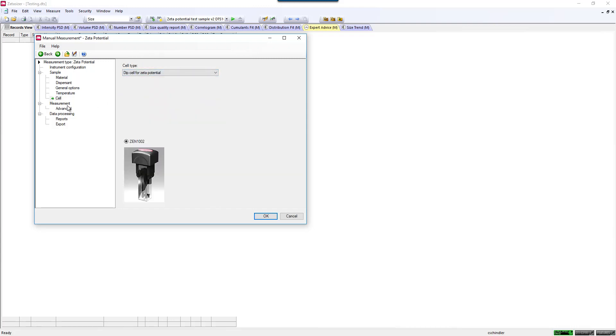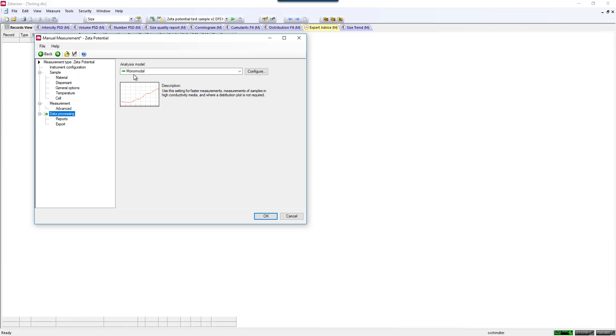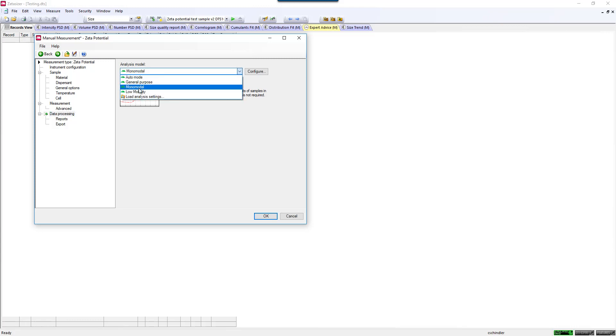There is also another specific mode that's used specifically with the dip cell for organic solvents. This is the low mobility mode. Notice it's not activated until you select the dip cell. This is what you would select to make a measurement with an organic solvent.